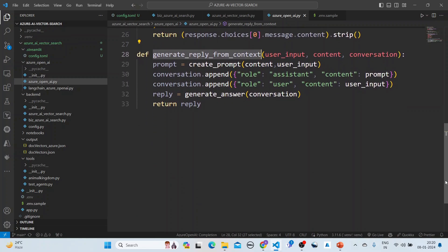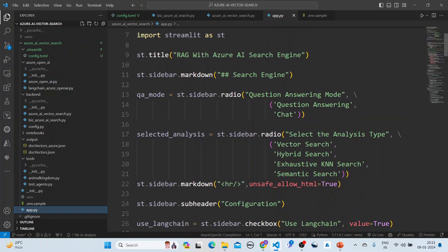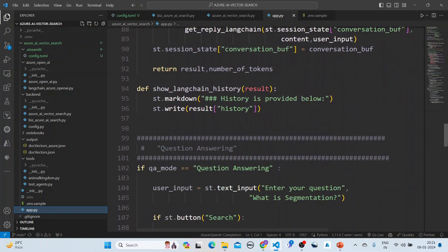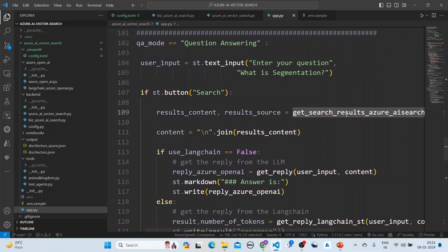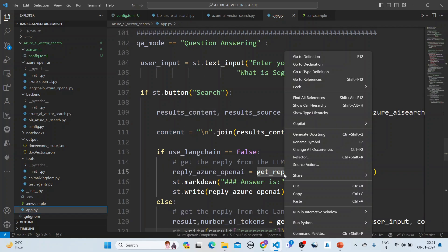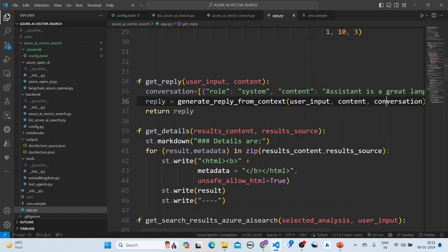In app.ai, the flow works like this: you put in a user query, we get the search results — which contain result content and result source — then we join all the result contents to create the context. We then get the reply from the LLM by passing in the content as context along with the conversation.